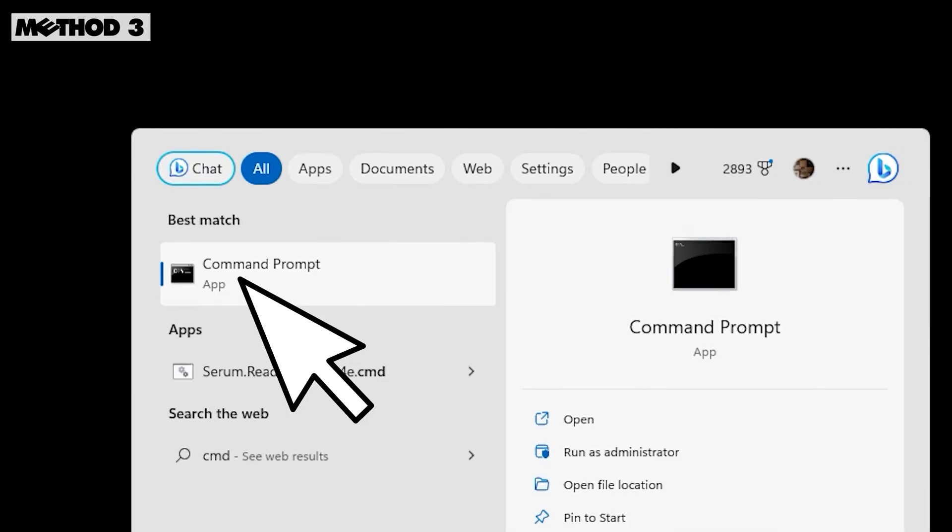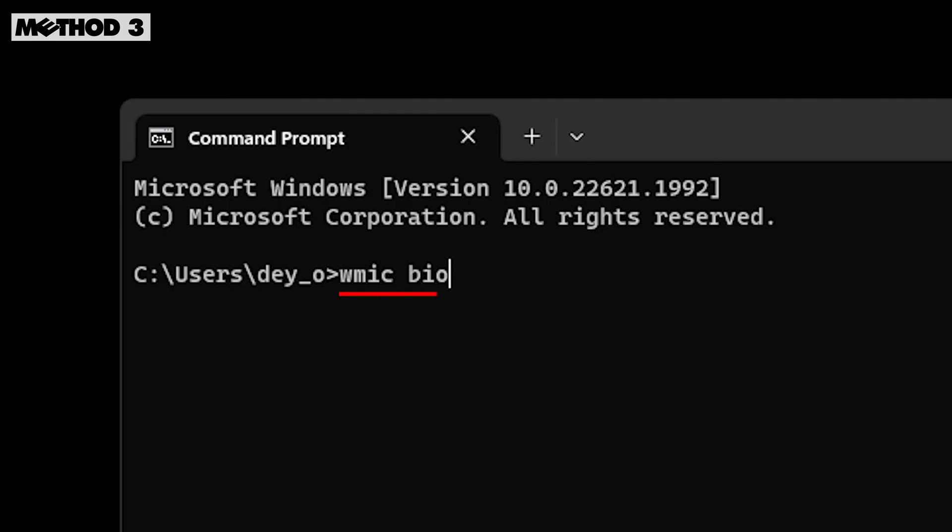Another method is to use the command prompt. Simply type WMIC BIOS GET SERIAL NUMBER and press enter.